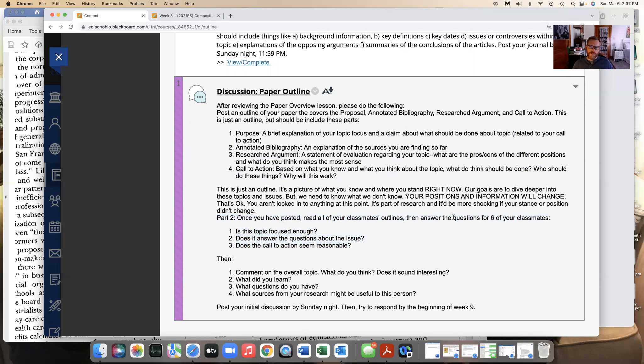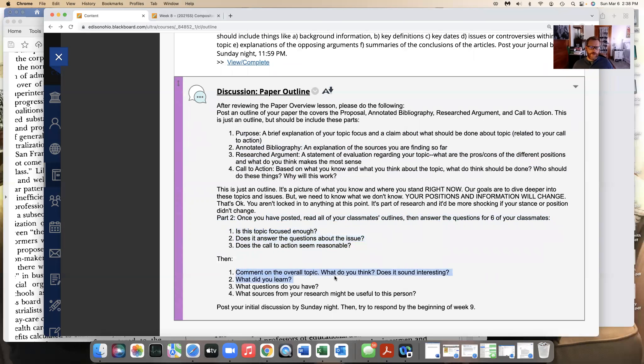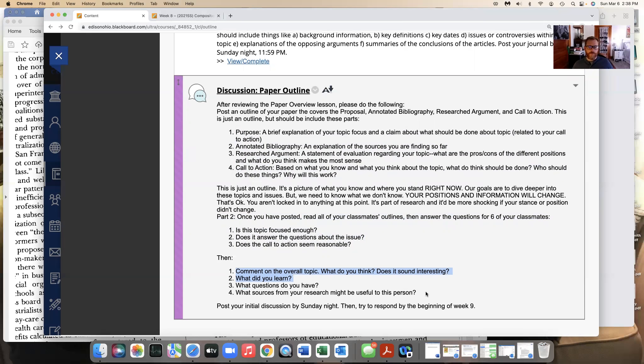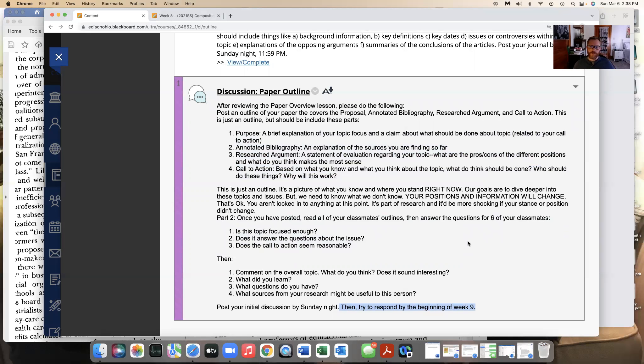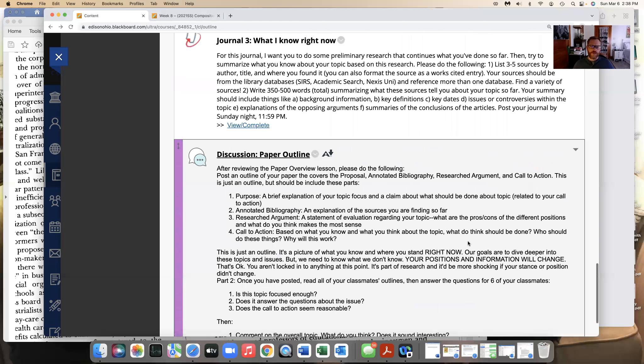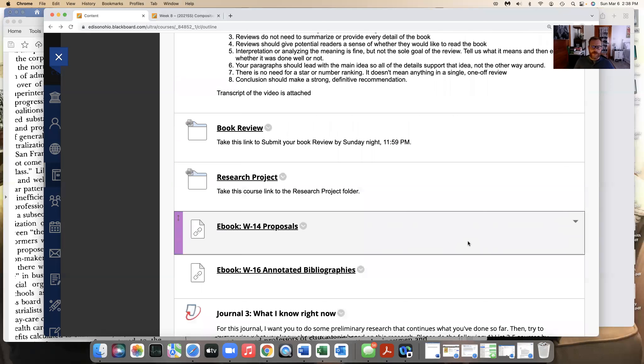But you're going to read them all. And then on six of your classmates, answer the questions: Is it focused enough? Does it answer the questions about the issue? Does the call to action seem reasonable? And then talk about the overall topic. What did you learn? What questions do you have? And then what sources from your own research might be useful if you have anything. So that'll be due sometime during week nine. So you have all spring break to kind of work on this as well. So not a huge rush.